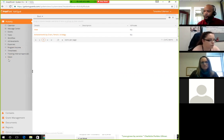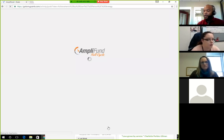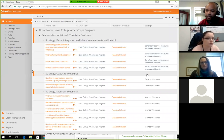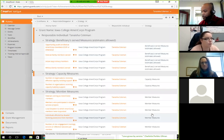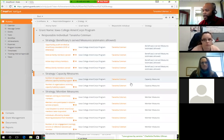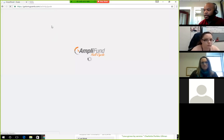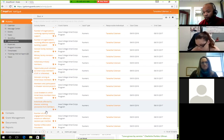Justin has created a great view to help see the different categories of performance measures. At the very bottom of the left-hand side, go to views and select 'Achievements by Grant, Person, and Strategy.' This takes you to the same section but sectioned out into the categories from the PowerPoint: beneficiary, capacity measures, member measures, and volunteer measures. Otherwise you can go to Achievements and see everything in a big list. That's really all you need to do in Amplifun.